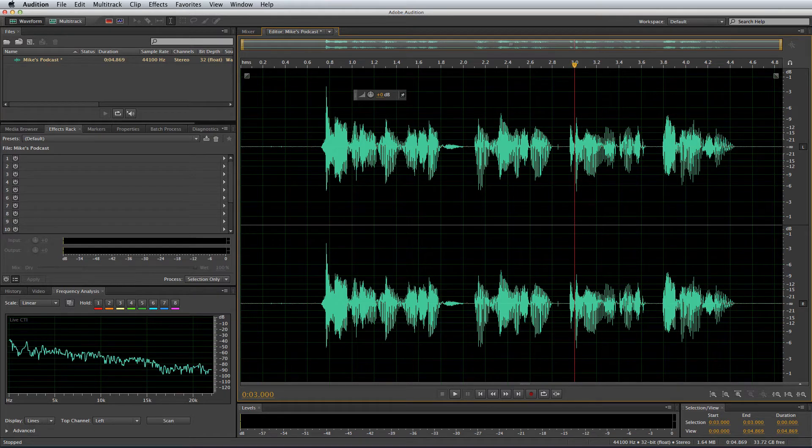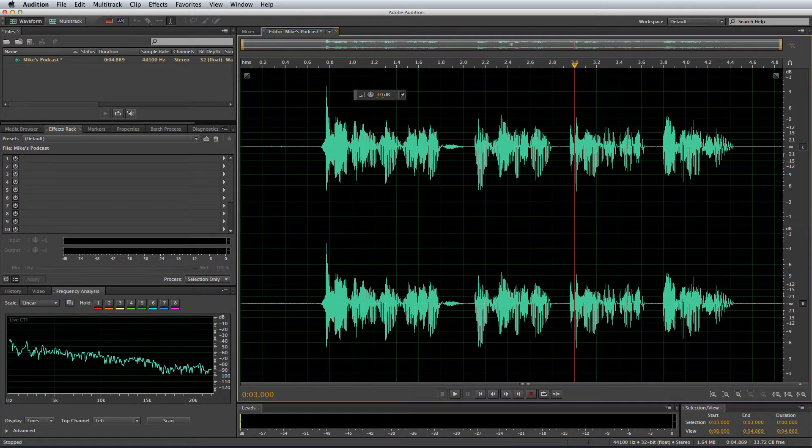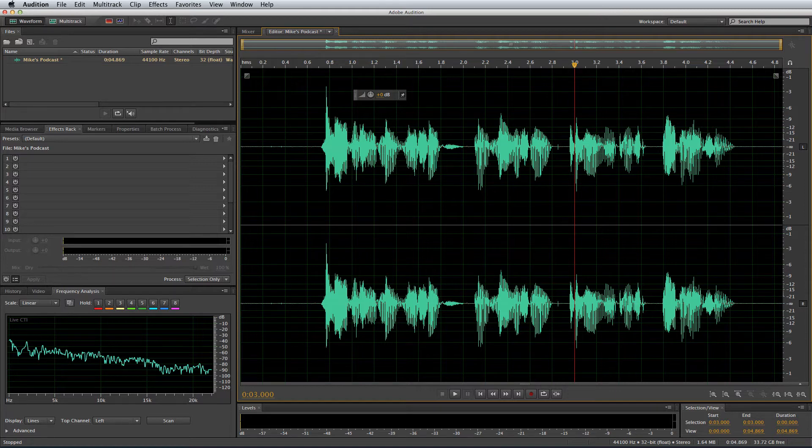I'm sure you'll also be familiar with functions like cut, copy, paste, undo, redo if you've used any popular word processor. You can do this with audio too.